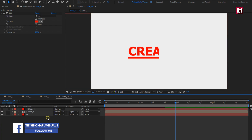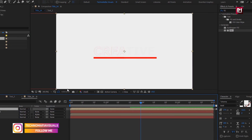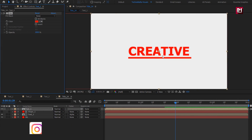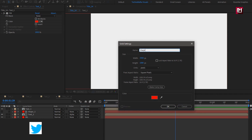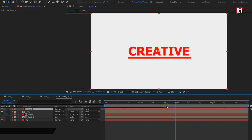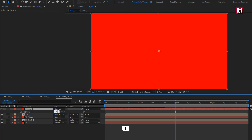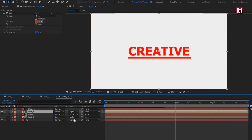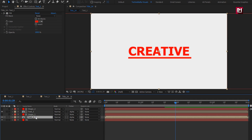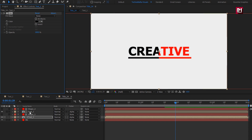From the project panel, again add text composition. Add fill. Again create a new solid layer, name it as shape 2. Now change the position of this shape layer — change it to 1920. For the text composition, change track matte to alpha matte shape 2. Now let's change the fill color for both text compositions. Here if you want, you can also set the same color for both text compositions.